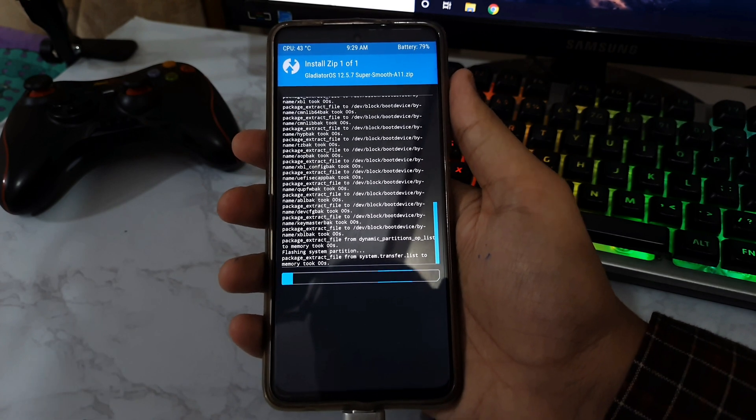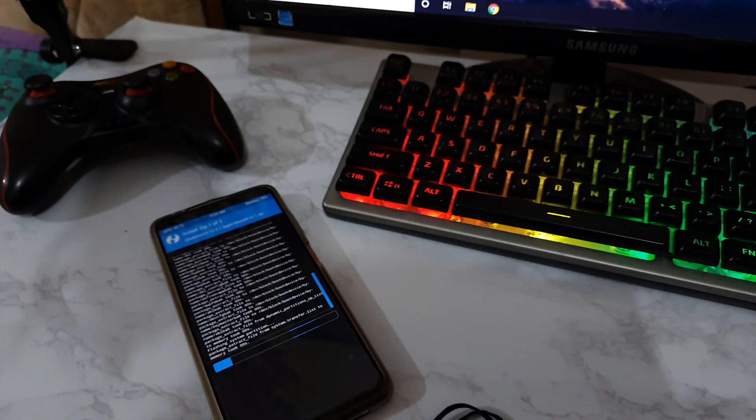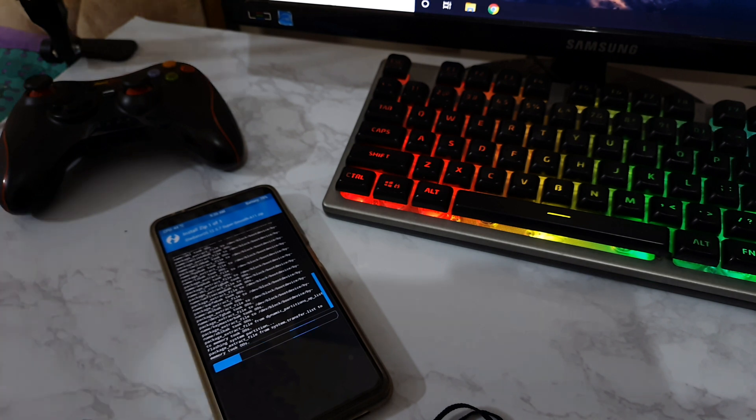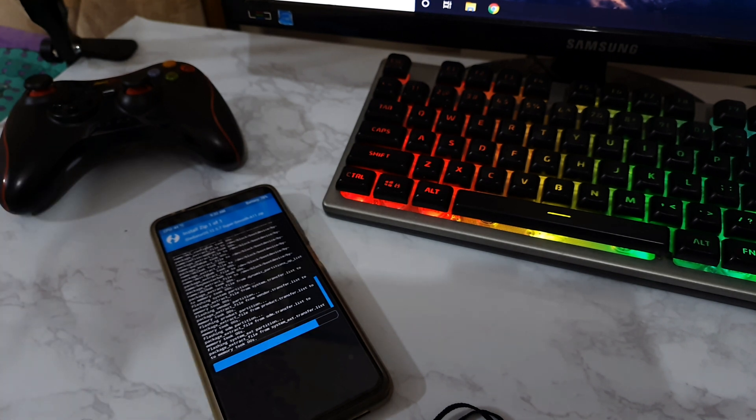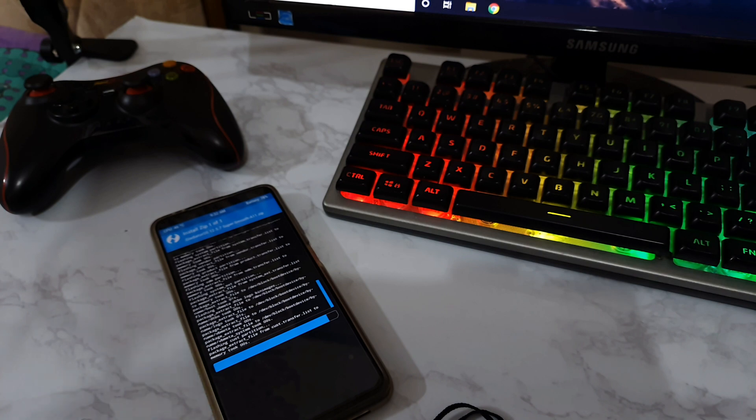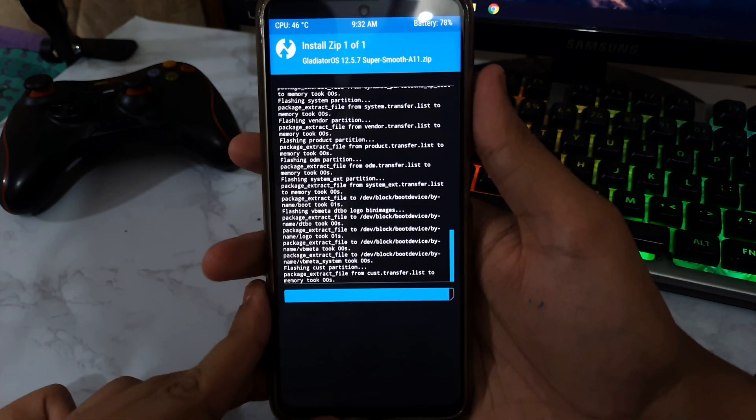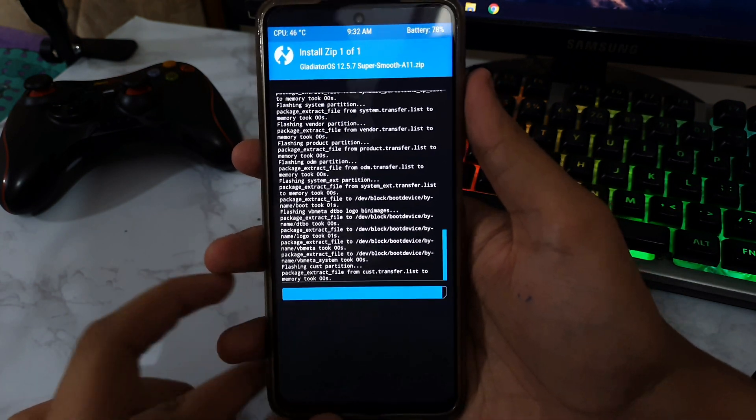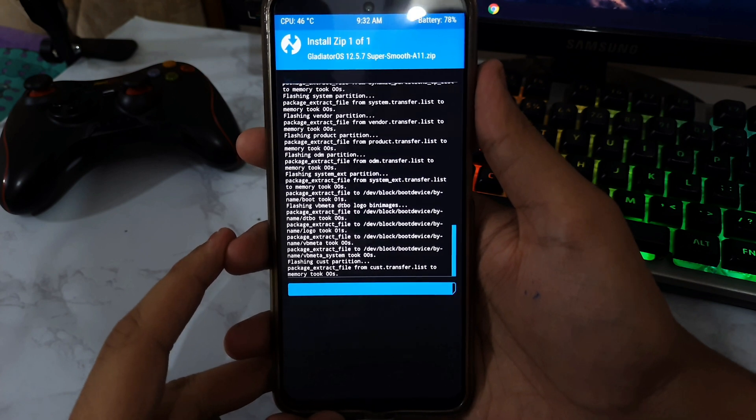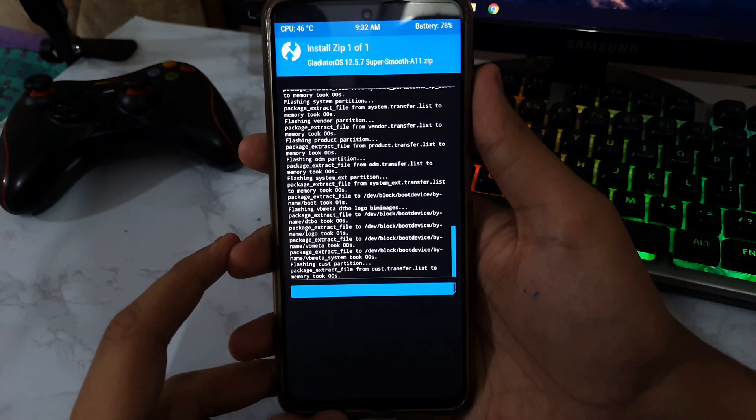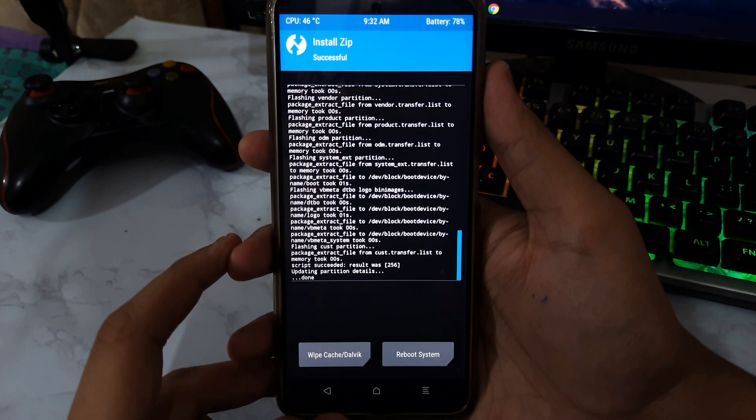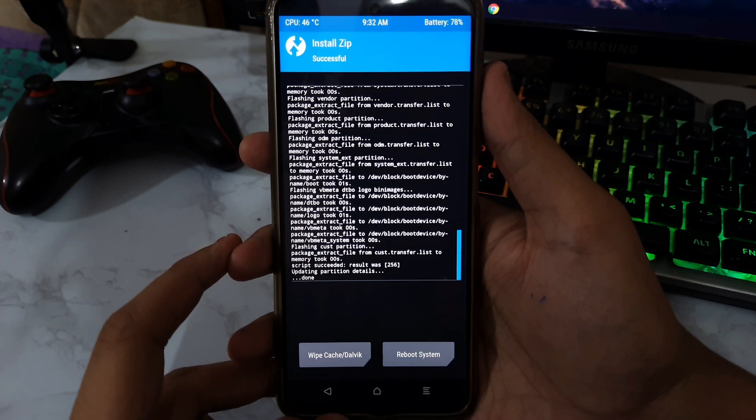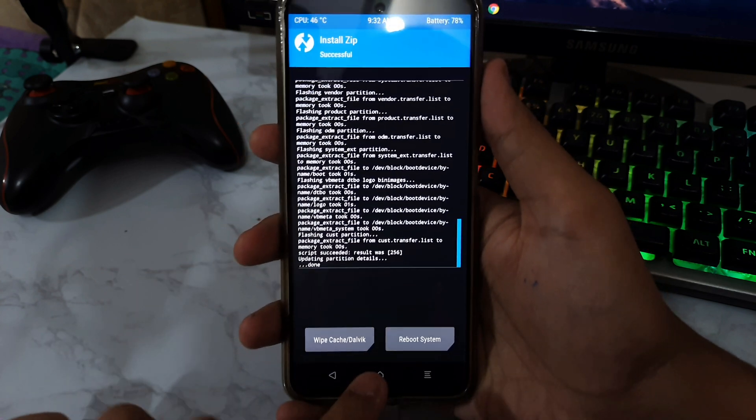Now this is about to be done. It's just like a few seconds left and then it is going to be installed successfully in the Poco X3 Pro. As you can see, now the result was 256, which means it's successful.